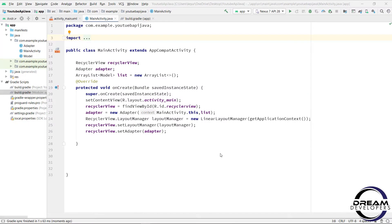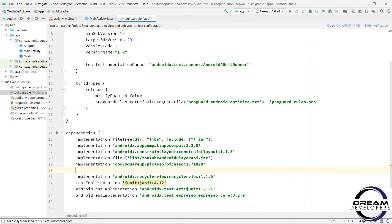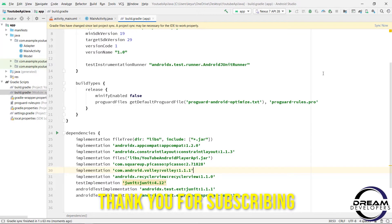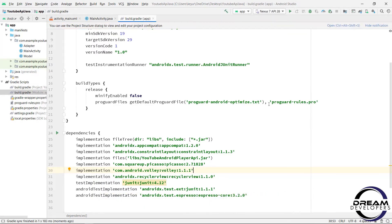In this project we will use the Volley library for fetching data from the YouTube API. So open the Gradle app module and add the dependency for the Volley library, and click on Sync Now. I will specify the dependency in the description.